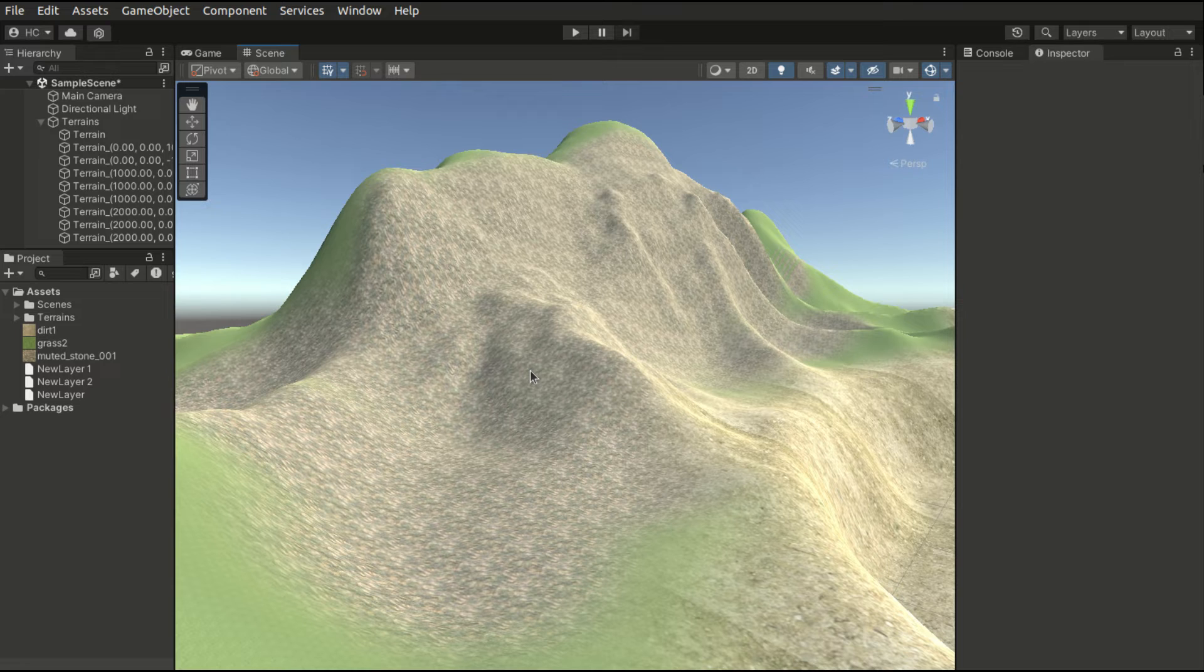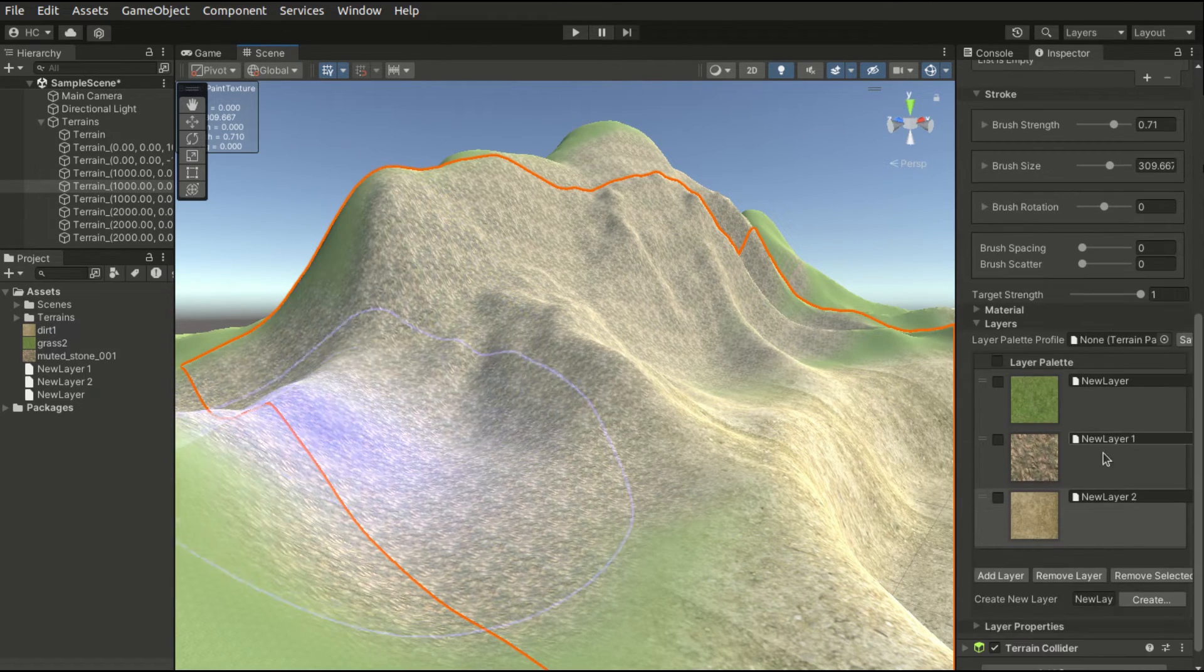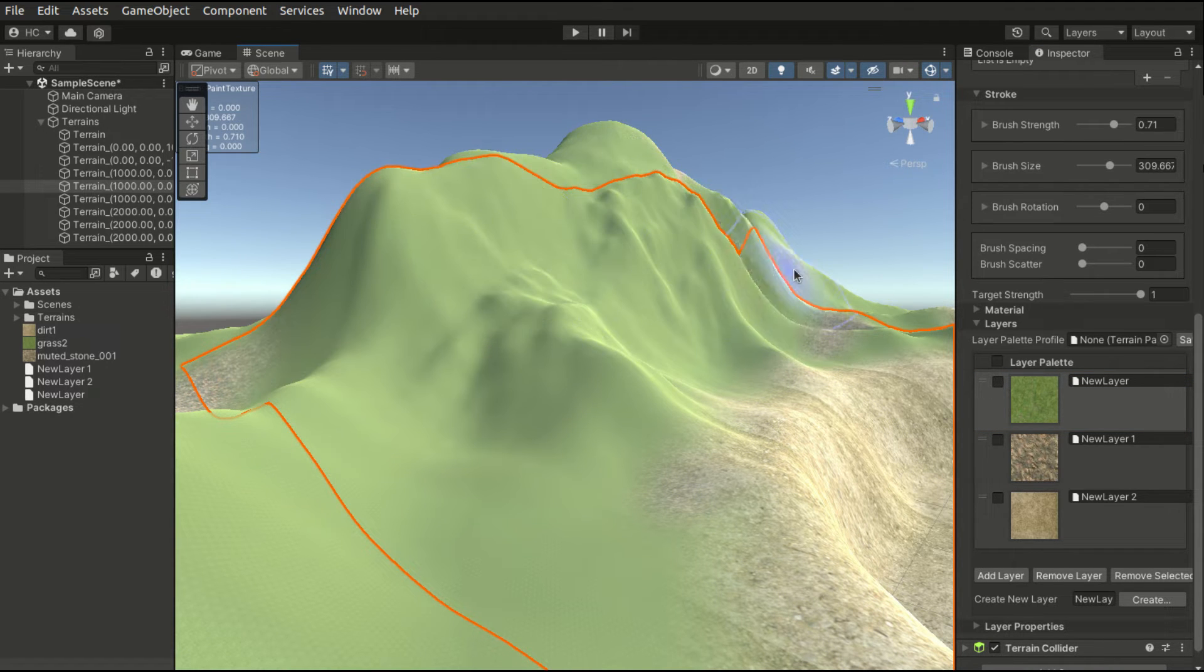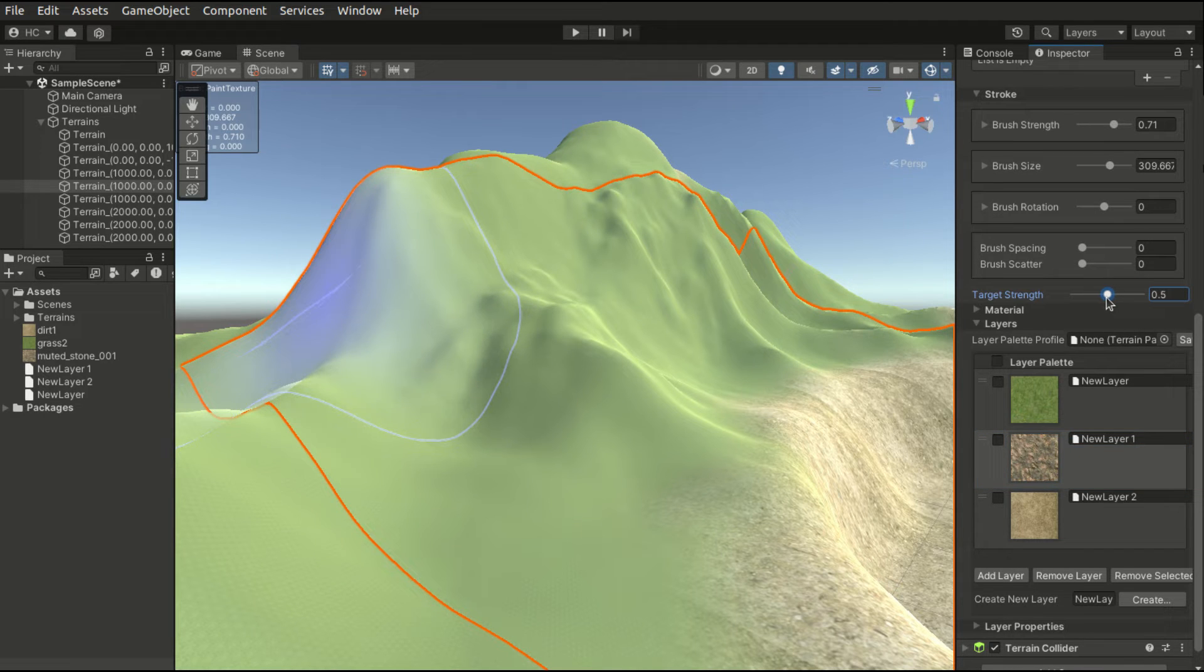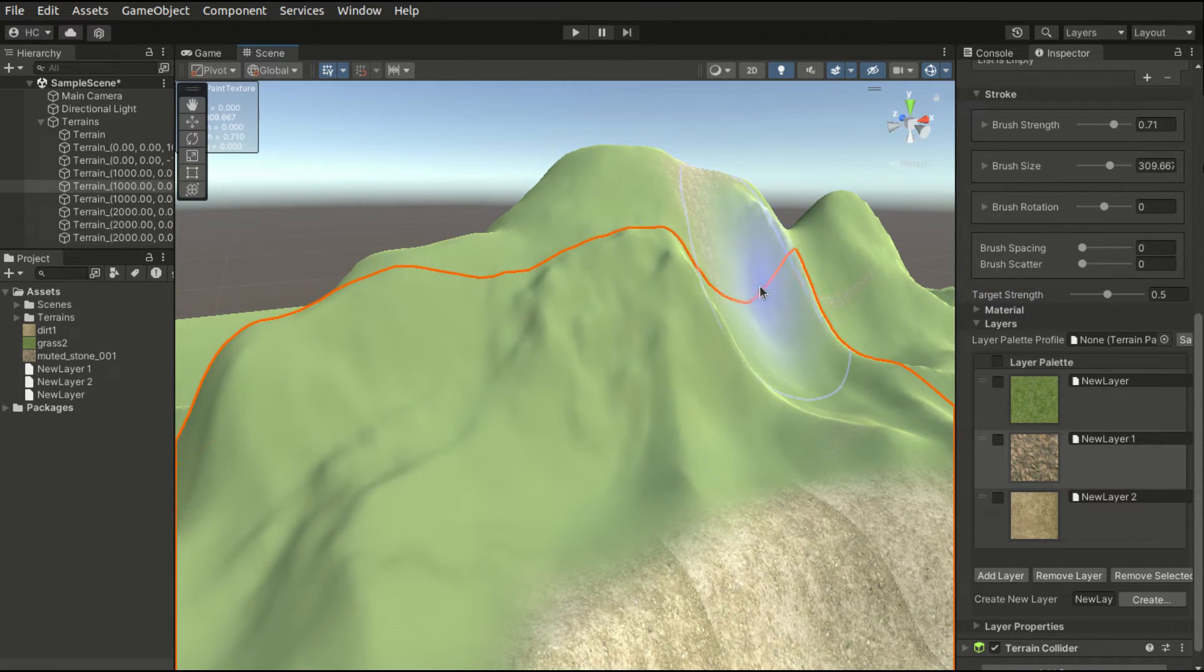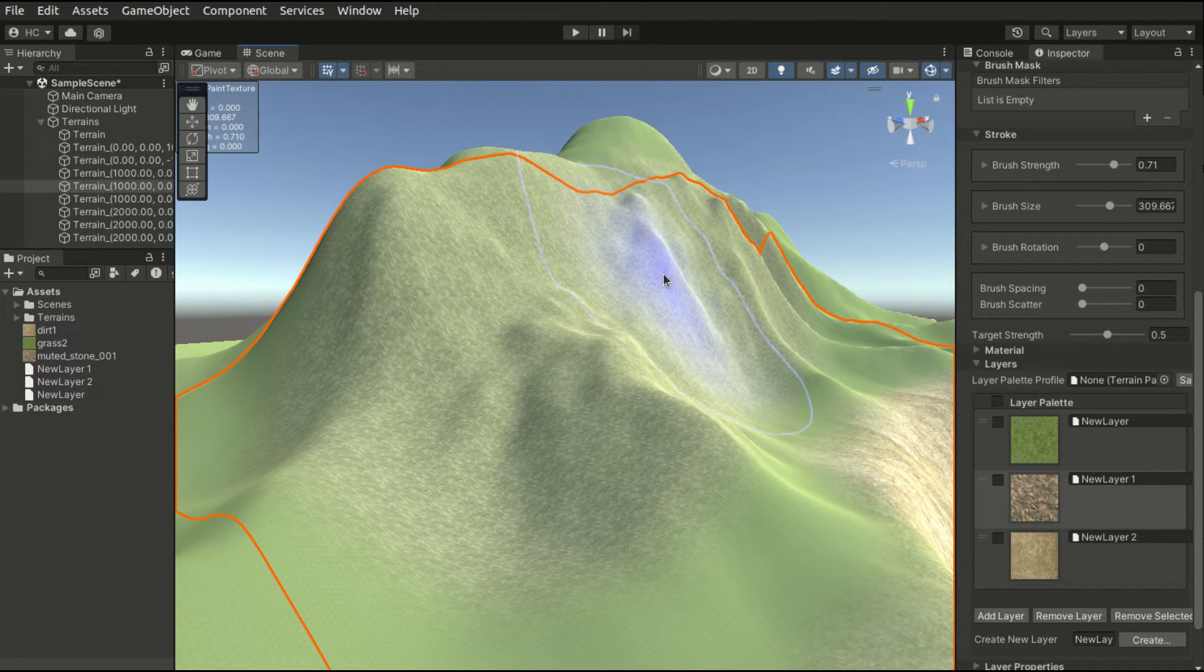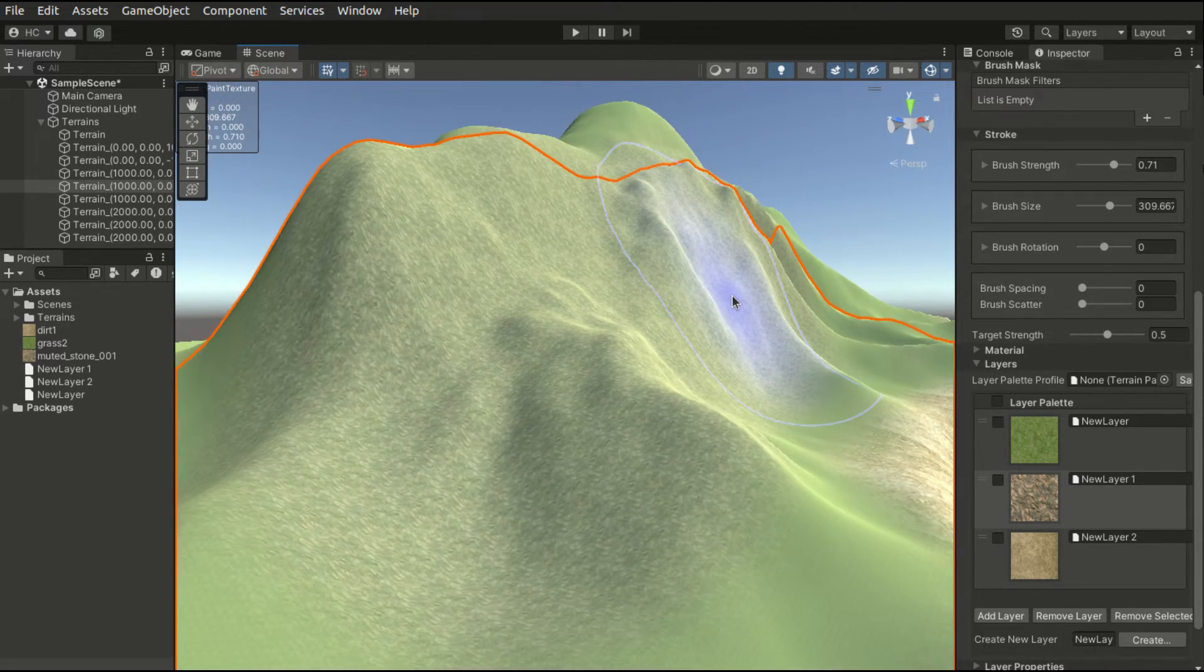This texture however looks odd on the terrain. Let's try to fix this. What I will do is select the grass layer and cover up the melted stone textures. Then select the melted stone texture and reduce the target strength. Think of it as the opacity. If we paint again, we will see that the melted stone texture will be blended with the base grass texture. Now it looks much more natural.